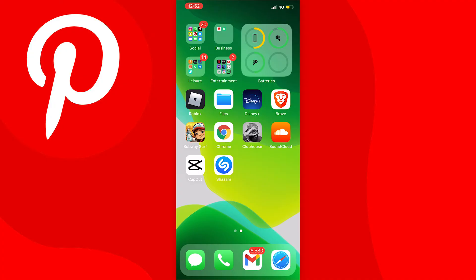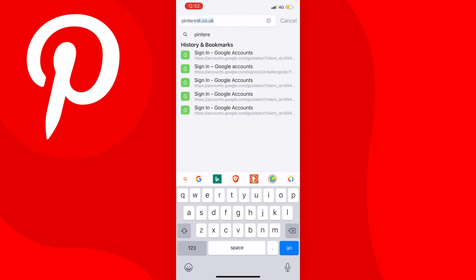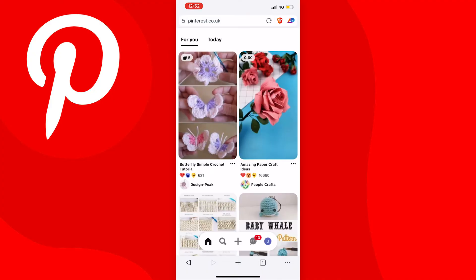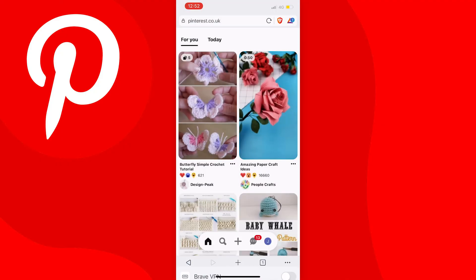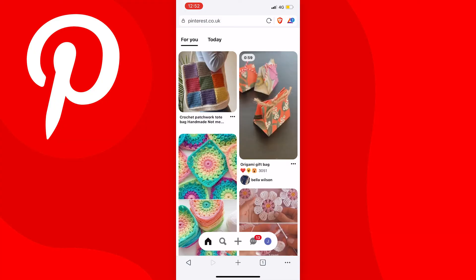Once in your web browser, search for pinterest.com and go to the Pinterest website — make sure you're logged in. If you're using Brave, tap the three dots at the bottom right of the screen, scroll down, and press request desktop site. On Google Chrome, tap the three dots at the top right, scroll down, and make sure desktop site is enabled.